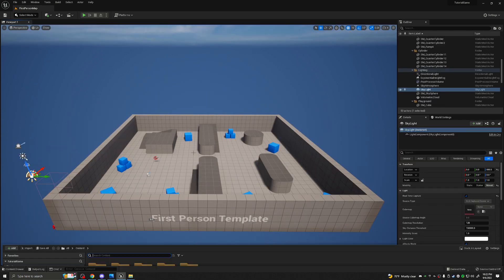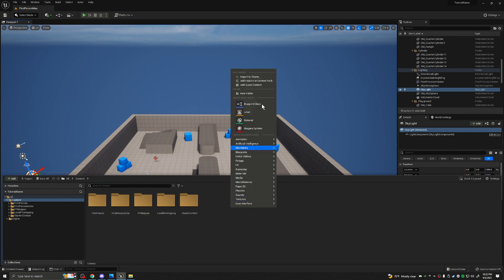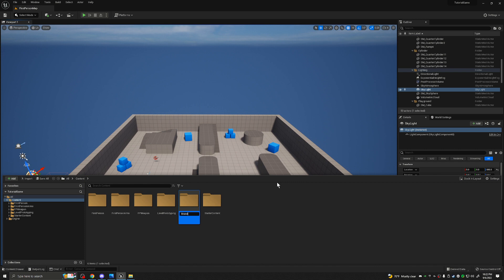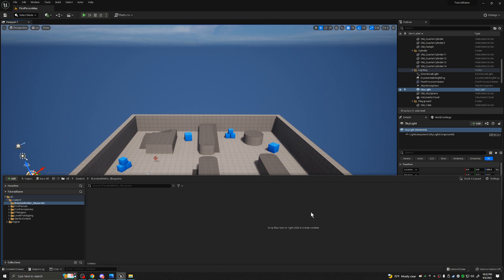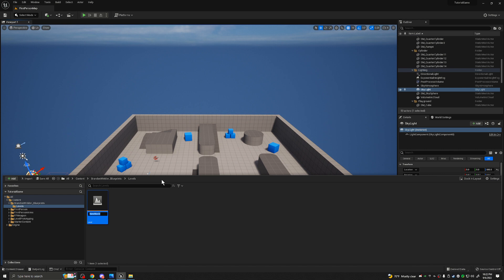Press Control plus Space on your keyboard to open up the Content Browser at the bottom — this is where all the files for the game will go. I like to create my own folder for things I create, so I'm going to type in 'BrandonWinkler_blueprints.' When I open this up, this is where everything I create will go. We're going to create another folder called 'Levels.' We'll create a level here in the Content Browser — I like to call this one '01_SecurityOffice.' Double-click it, hit Save Selected, and load it up.